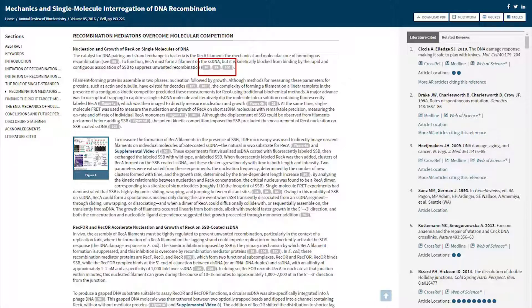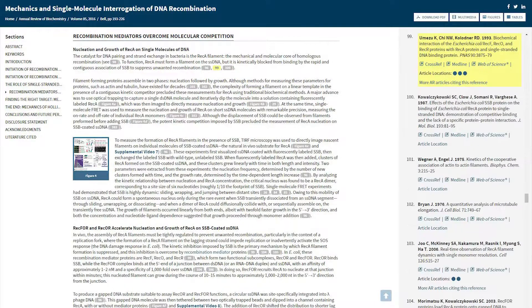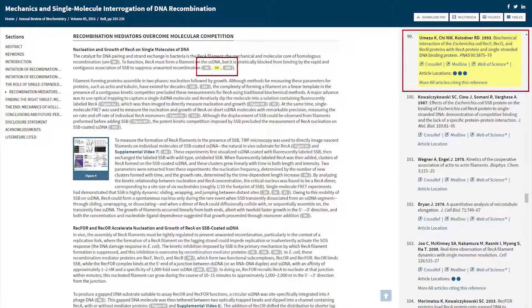References are highlighted in grey. As you select a reference, the column on the right-hand side of the screen will scroll until that reference is viewable. The reference itself will be highlighted in yellow.